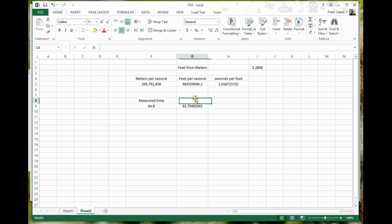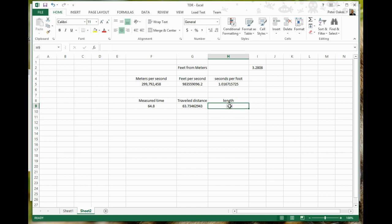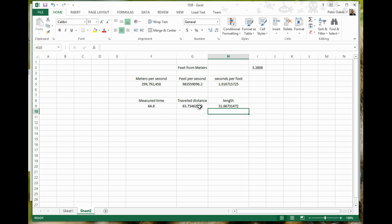Alright, so let's just call this traveled distance. Okay, so we'll divide that by 2. So we'll just call this length for now, so we'll just say equals this divided by 2 equals 31.86 feet. Well, I happen to know that that is quite a way off. The cable I've got is not that length. Now, why do I know this is wrong?